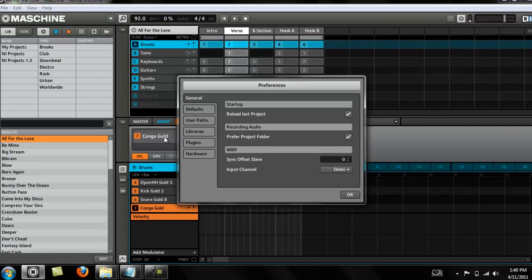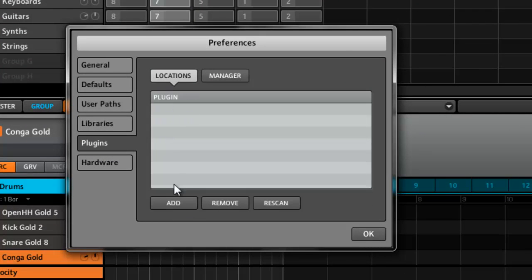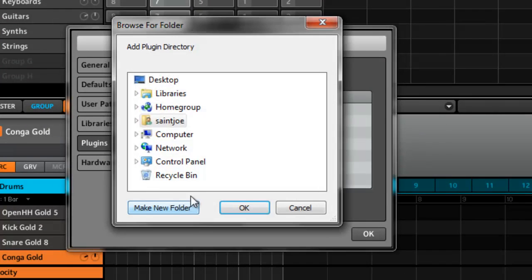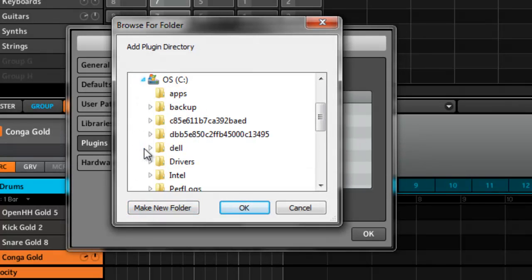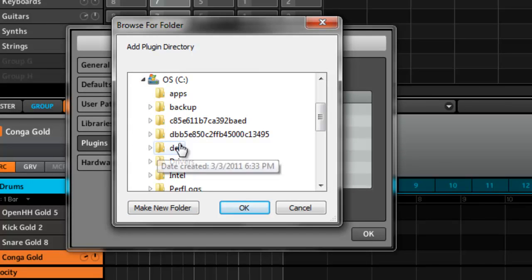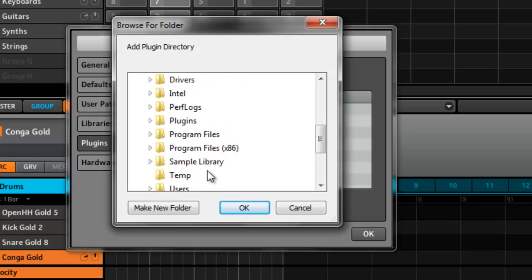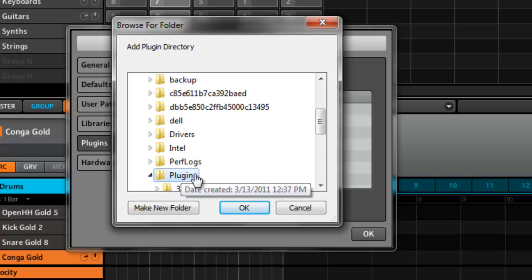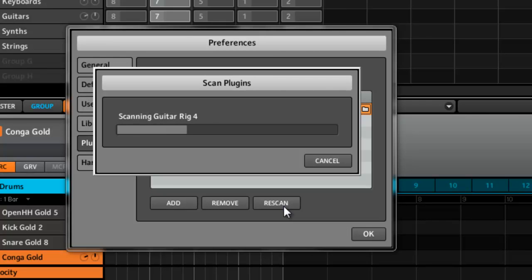Go into your preferences, go to plugins. So you go to file preferences, go to plugins. Where it says locations, you want to add your plugin location wherever you installed your VSTs. This is not where you installed the program. This is where you installed the actual VST files. For me they're in the plugins folder, so I'll just add that, then I'll rescan.